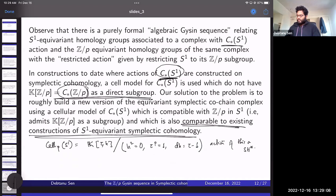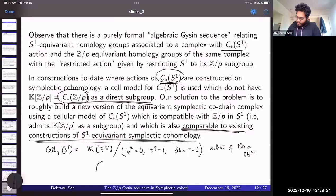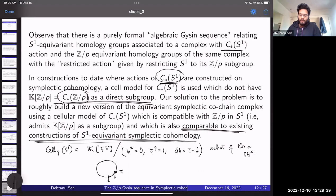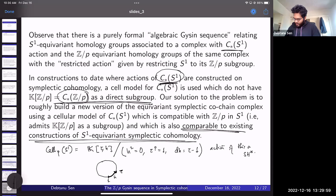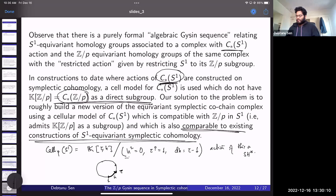Question: Does the cellular model come from refining a triangulation by dividing S¹ into p pieces? Answer: Yes, exactly. The small arc is h, tau is the marked point — they are embedded as roots of unity — and the relations come from looking at that diagram.